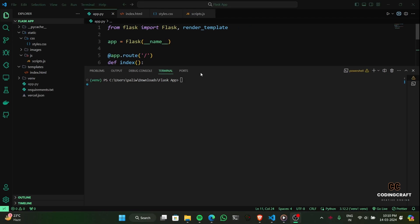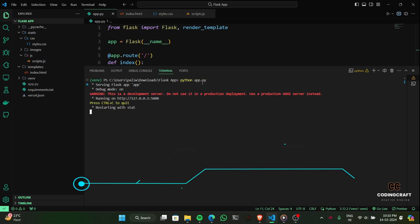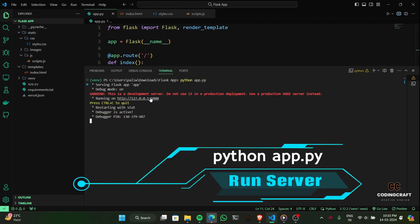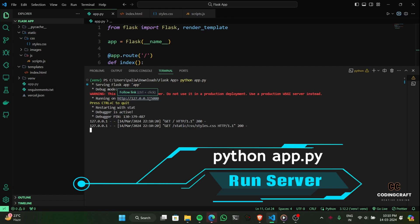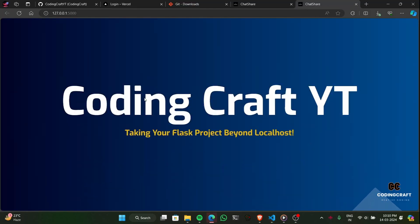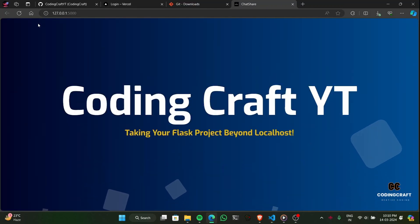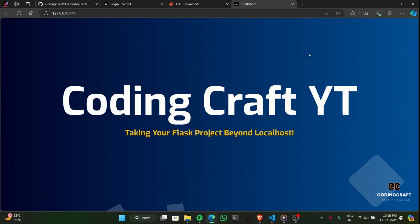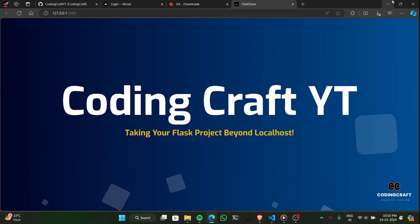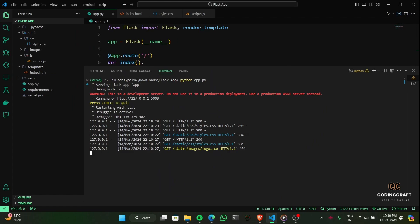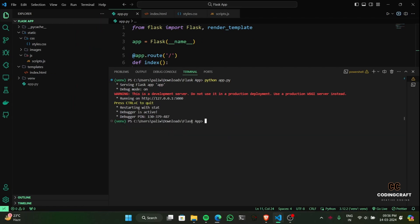Before we go live, let's give our project a quick test run. We'll run the Flask server locally to catch any potential hiccups. To start the server, navigate to your project directory in your terminal and run the command: python app.py. No errors in sight — and check out that background animation, such a nice dynamic feel to the page. Let me know what you think of the background animation in the comments below.